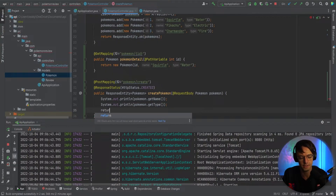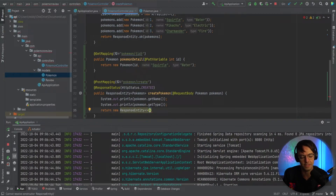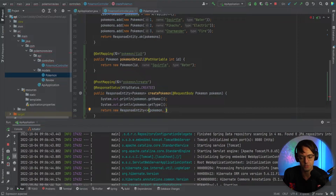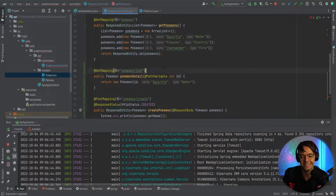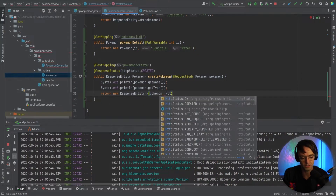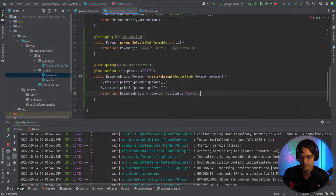And we will return the type — so we'll go pokemon.getType(), just like this. And then of course, we need to return with our new ResponseEntity. With this one, it's best if we actually go the full nine yards and actually return a ResponseEntity with the angle brackets. And when you return this way, as opposed to ResponseEntity.ok, the second parameter requires that you return HttpStatus.CREATED.